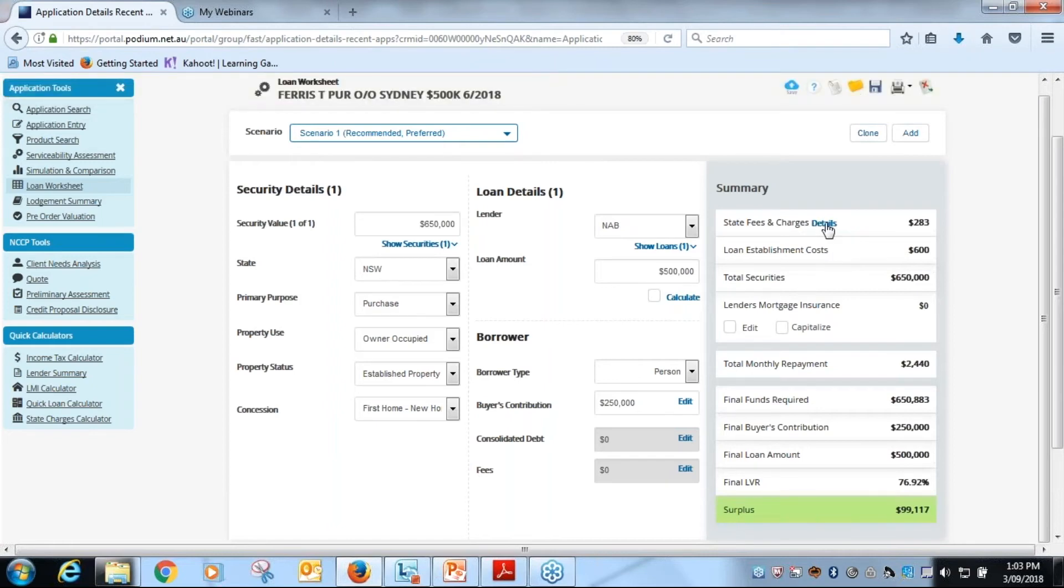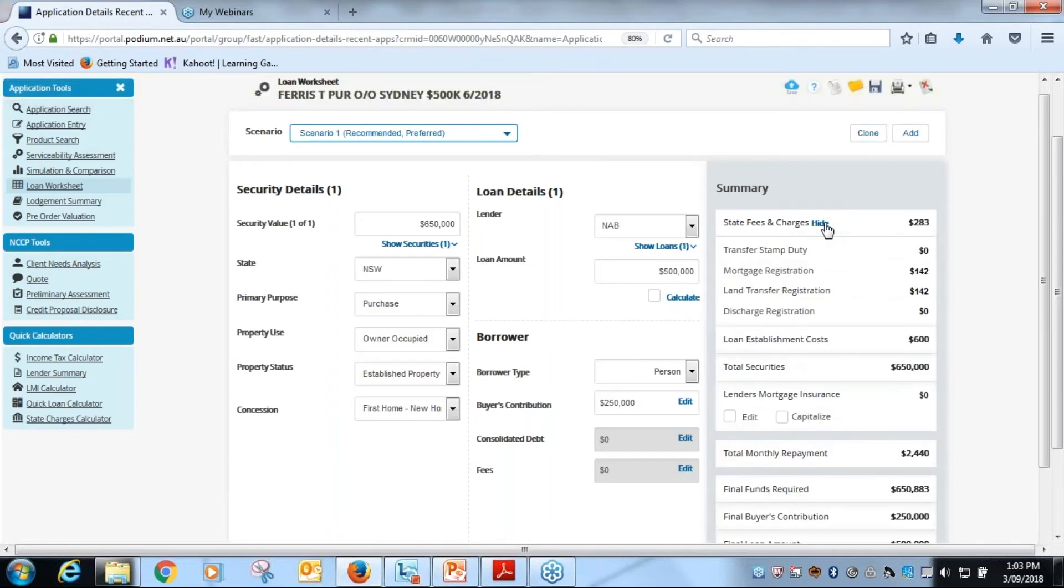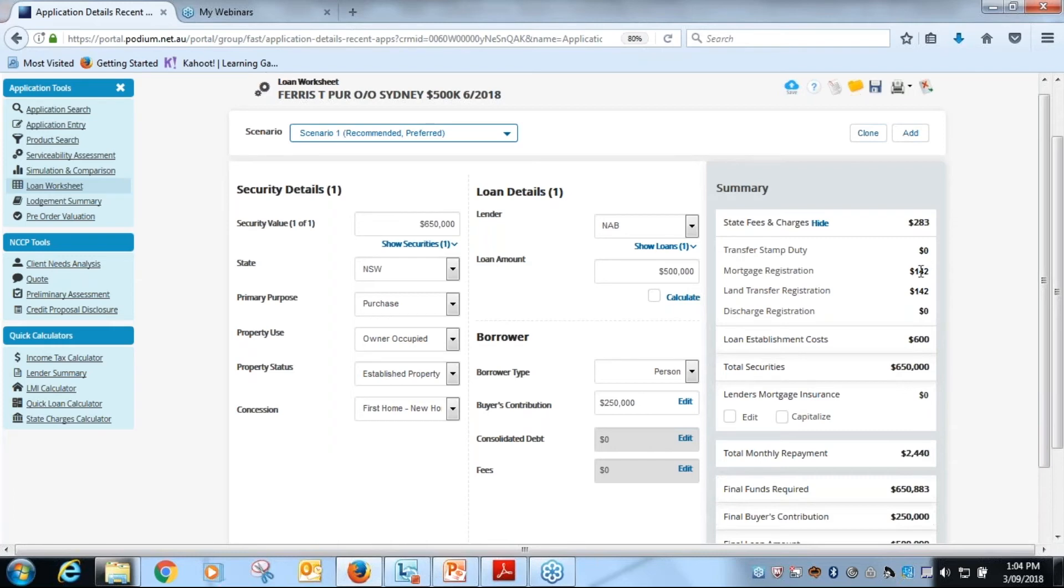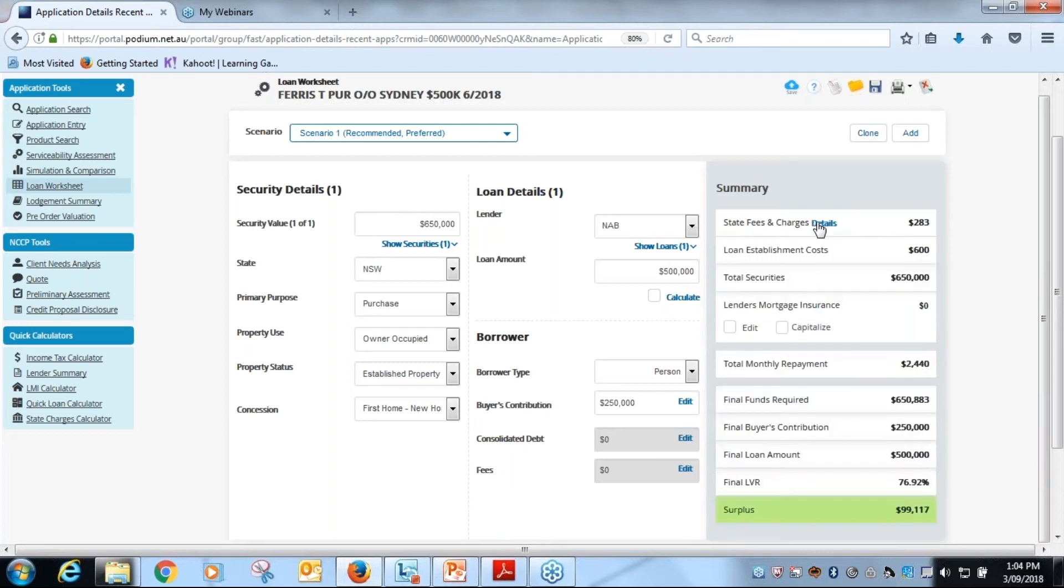We click on the details tab here and that reveals that there was no transfer stamp duty, and the remainder of the transaction is as we expected to be. So the two fees they're making up the 283 in state fees and charges. Click on hide again and we're good to go.